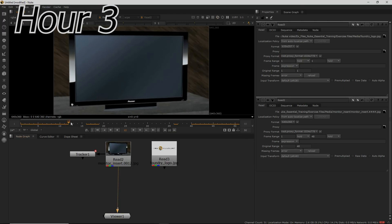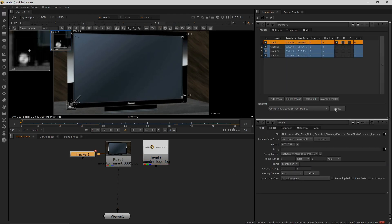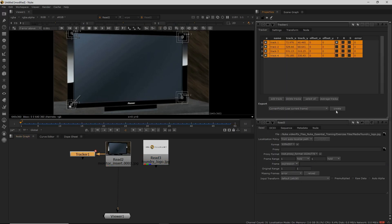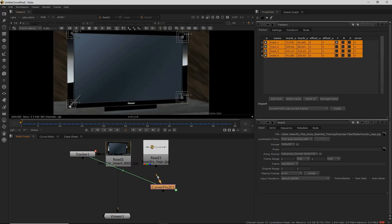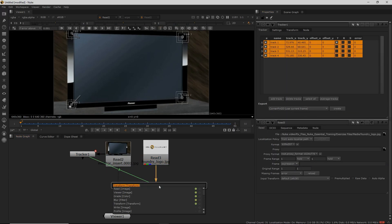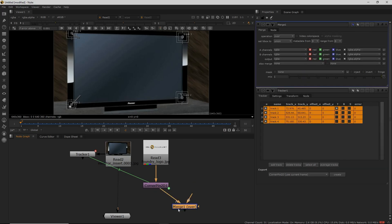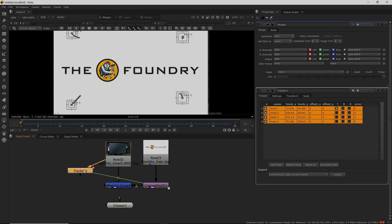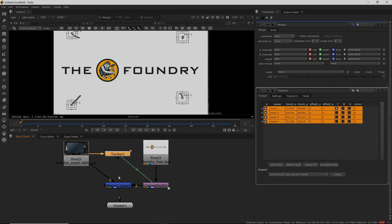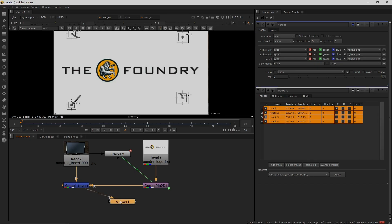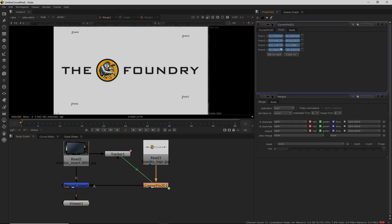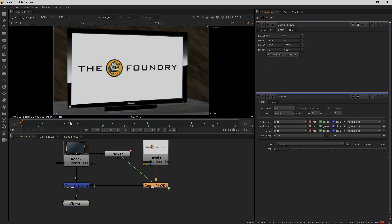I was finally able to put some newly learned techniques together and actually composite a visual effect. A screen replacement is very common in VFX, so getting into the how and application of such common techniques is exciting. I'm finally going somewhere other than the basic tutorial at this point.